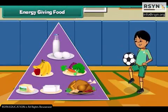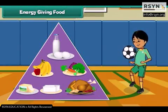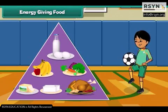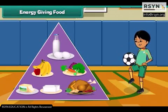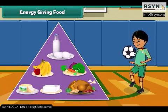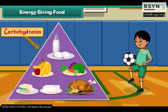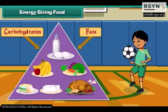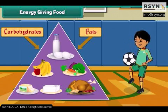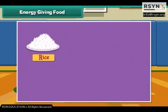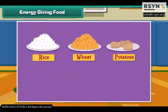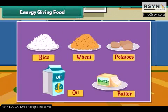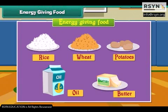Energy giving food gives us energy to do work. Energy giving food is rich in carbohydrates and fats. Rice, wheat, potato, oil and butter are examples of energy giving food.